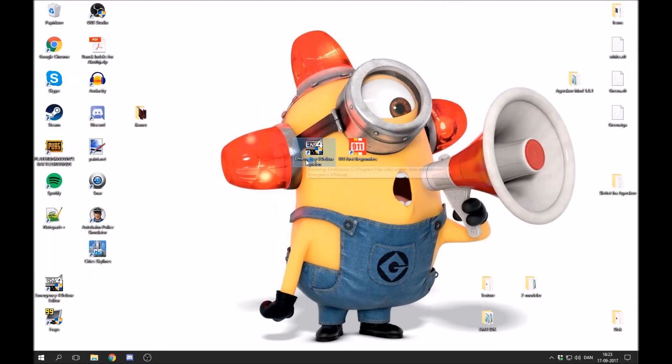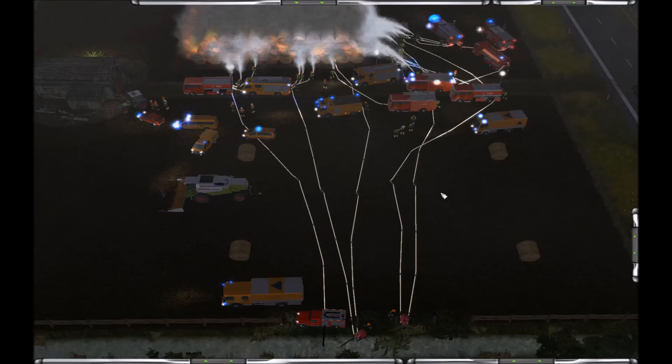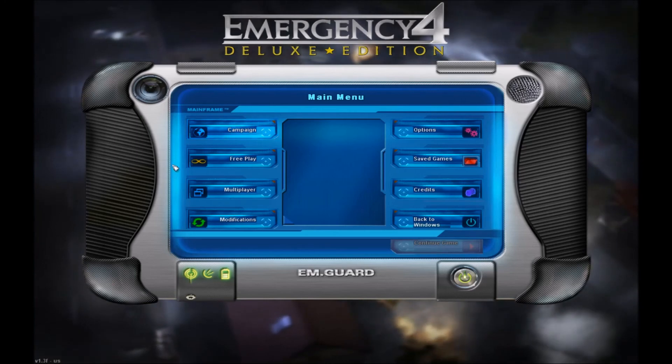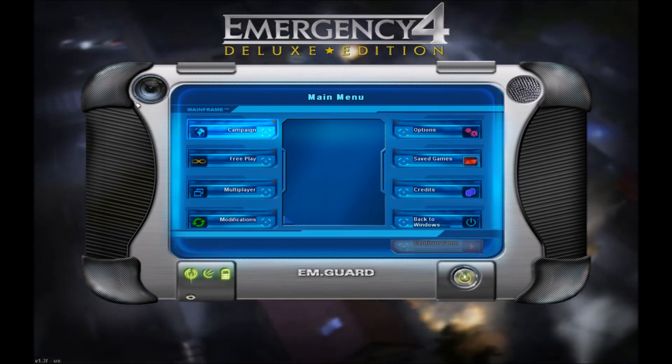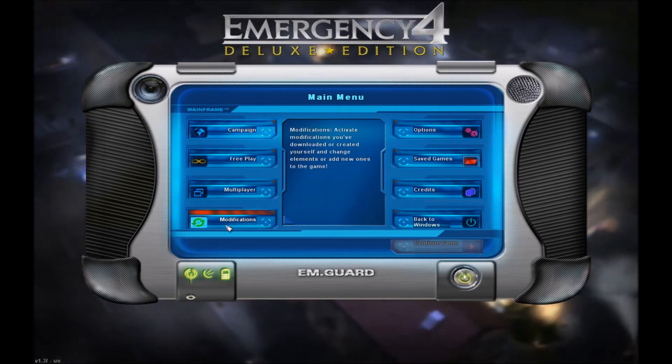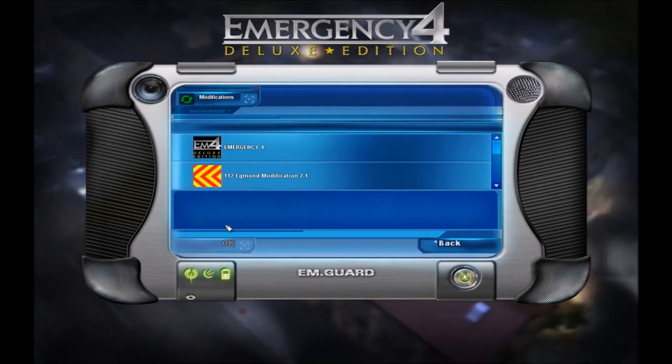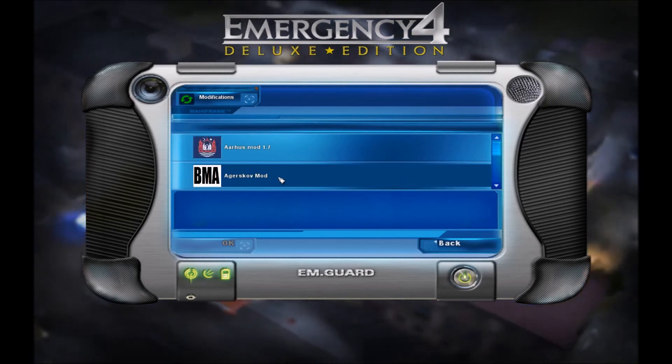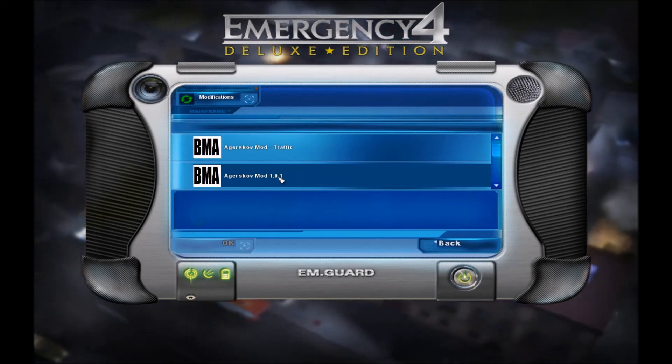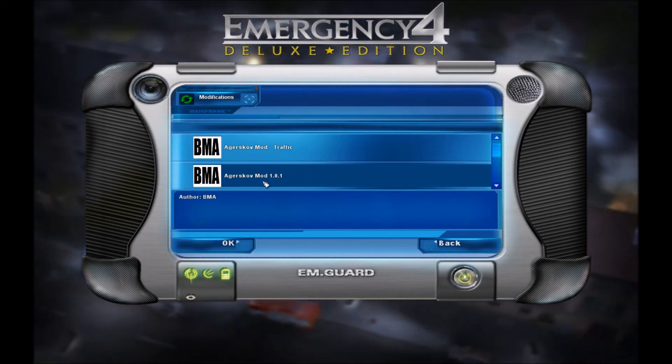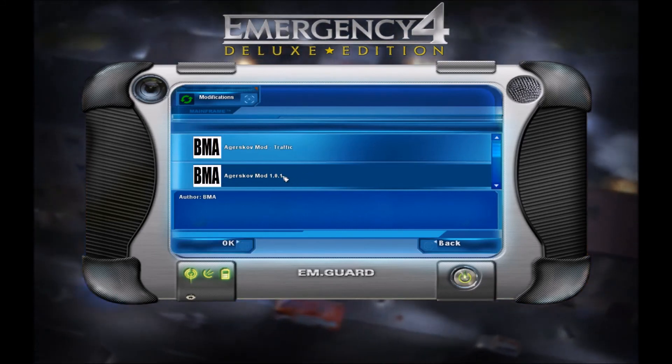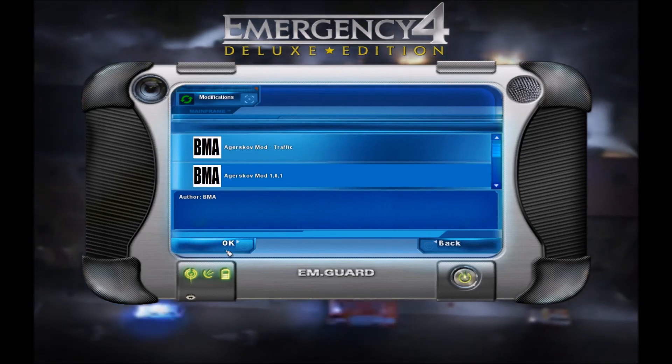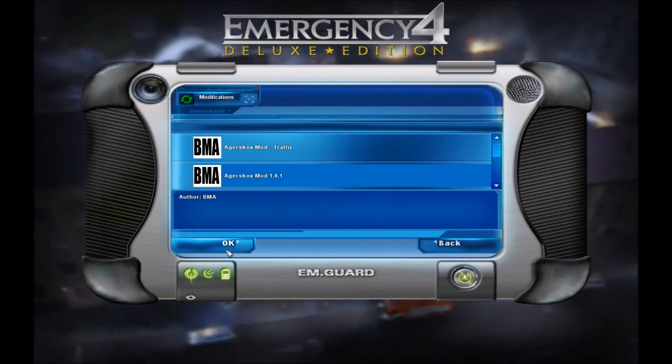So let's say that we want to play this. You press, open the game. This is the same for all the different versions. The game starts up and you end up in this main menu right here. Now you go into modifications, choose the modification right here, Airscorp modification 1.0.1, and press OK.